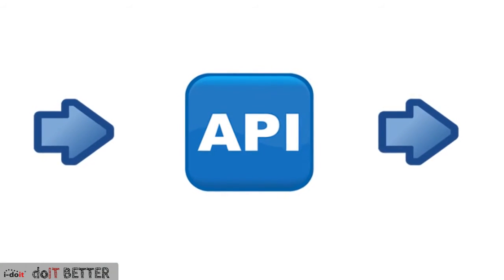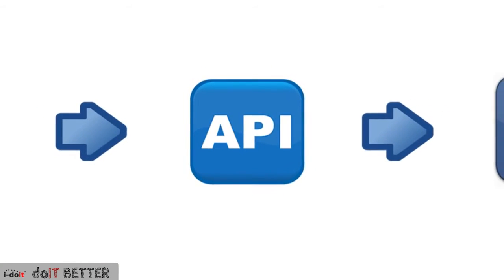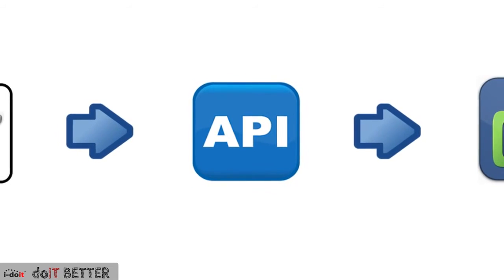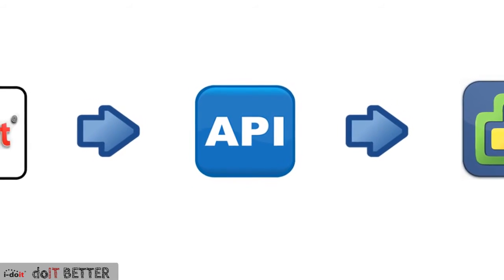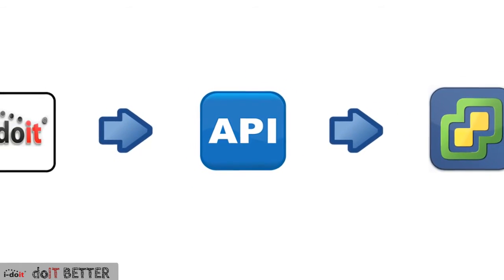All this information will now be used to feed the API of the virtualization solution and create a new virtual machine from it.